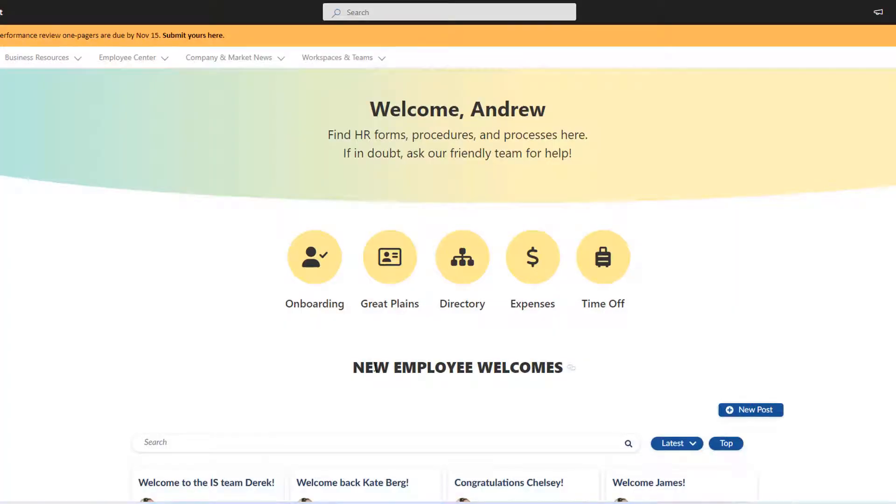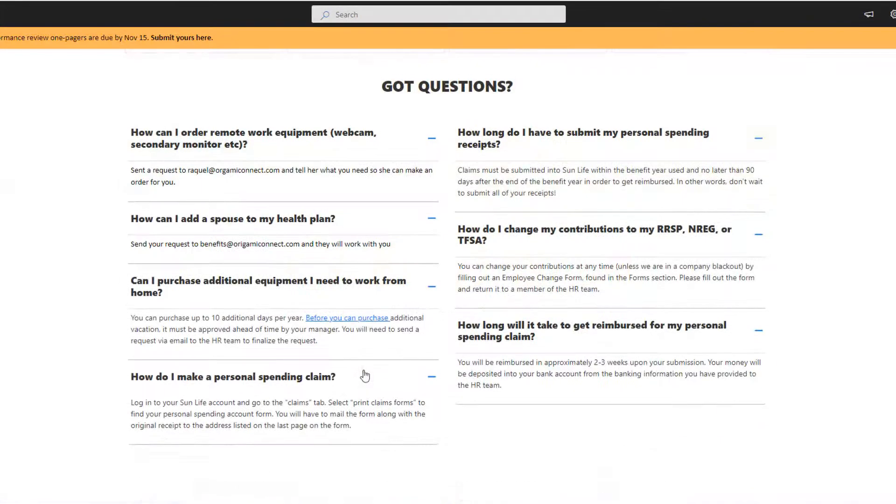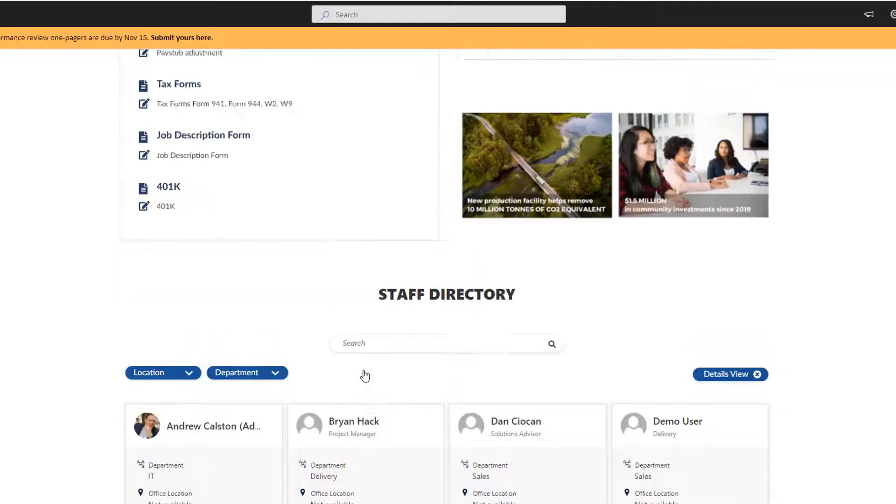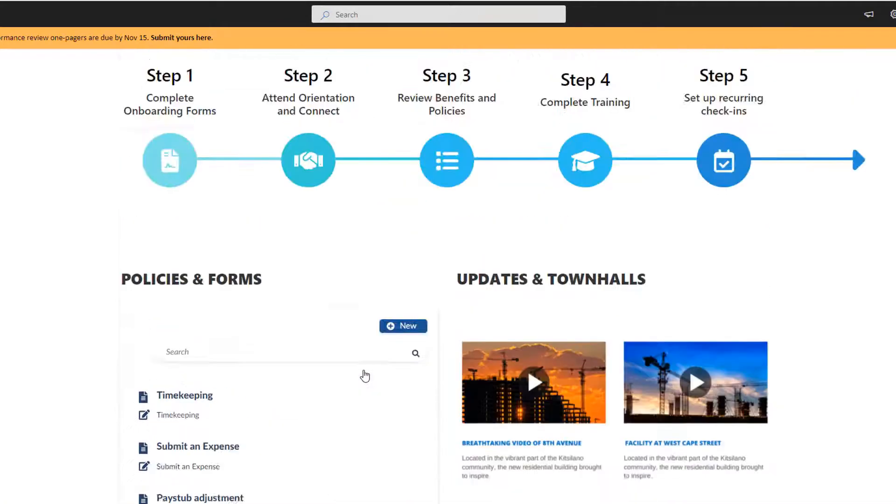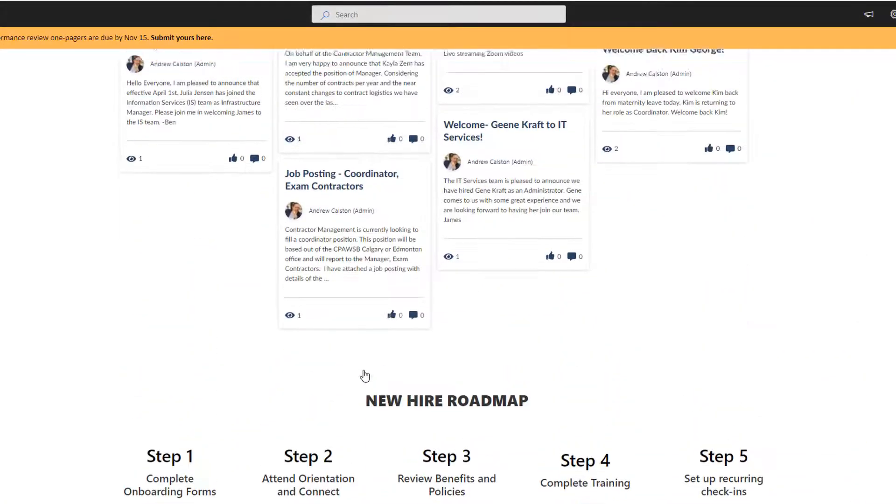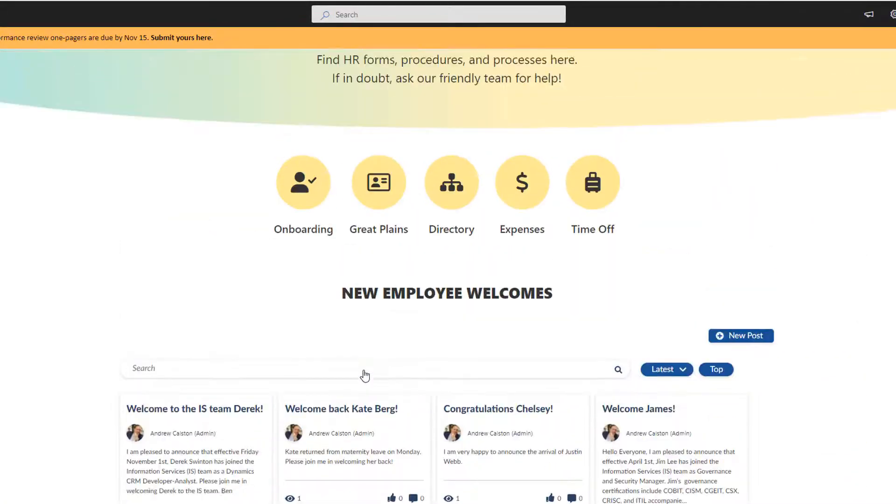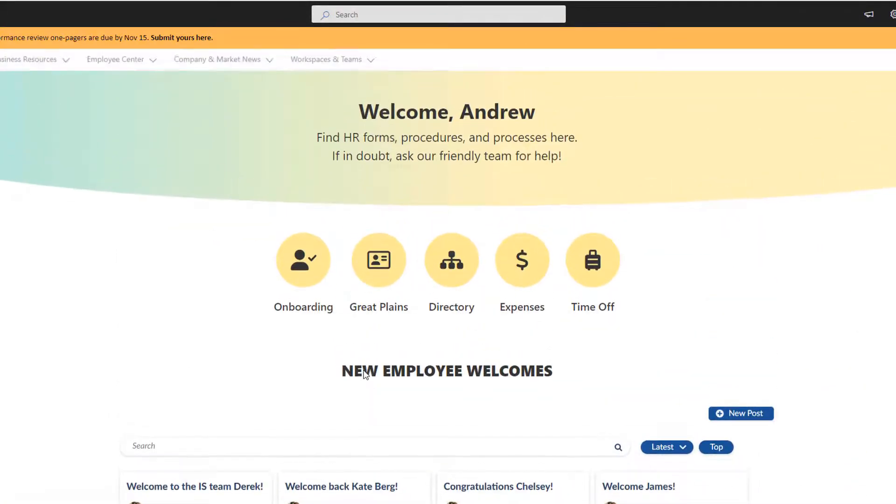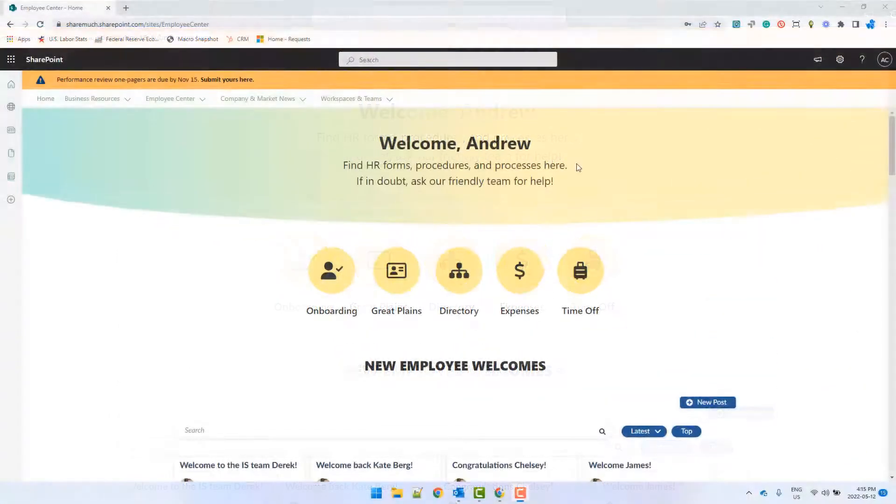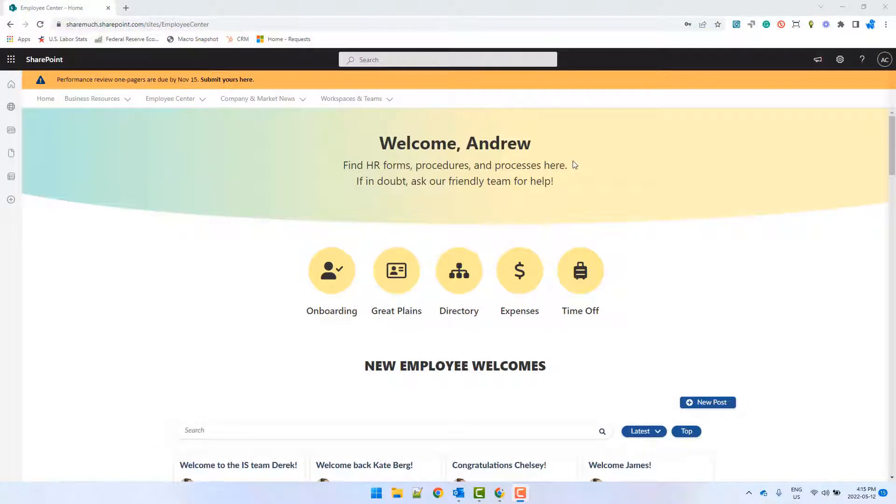In this video, we'll be creating an HR page because it's one of the most commonly used pages on any intranet. And this is how I want my page to look in the end. I want my page to look very bright and welcome each employee individually.